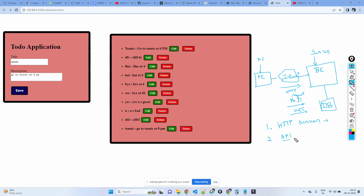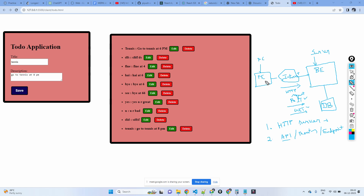For all these requests you need to define APIs in the back end. APIs are nothing but functions which handle the requests — you can call them APIs, routes, or endpoints. These functions perform the appropriate operation: POST will put data in the database, GET will retrieve the information from the database and send it back to the client.